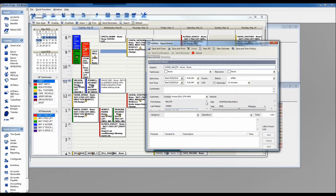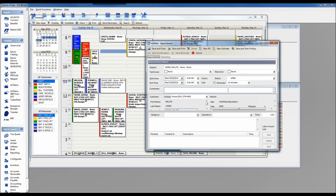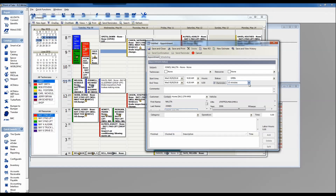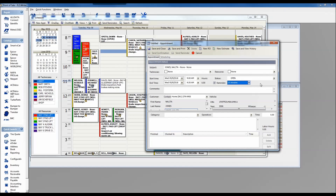Looking at the appointment window, there's our customer Nelita Jones. Right now we have no technician assigned and no resource assigned. The status is open, meaning we're waiting for that appointment to come in. If I'd like to see a reminder, I can set one — for example, 15 minutes in advance, 24 hours, one day, or two days — so I can call and make sure they don't forget the appointment.